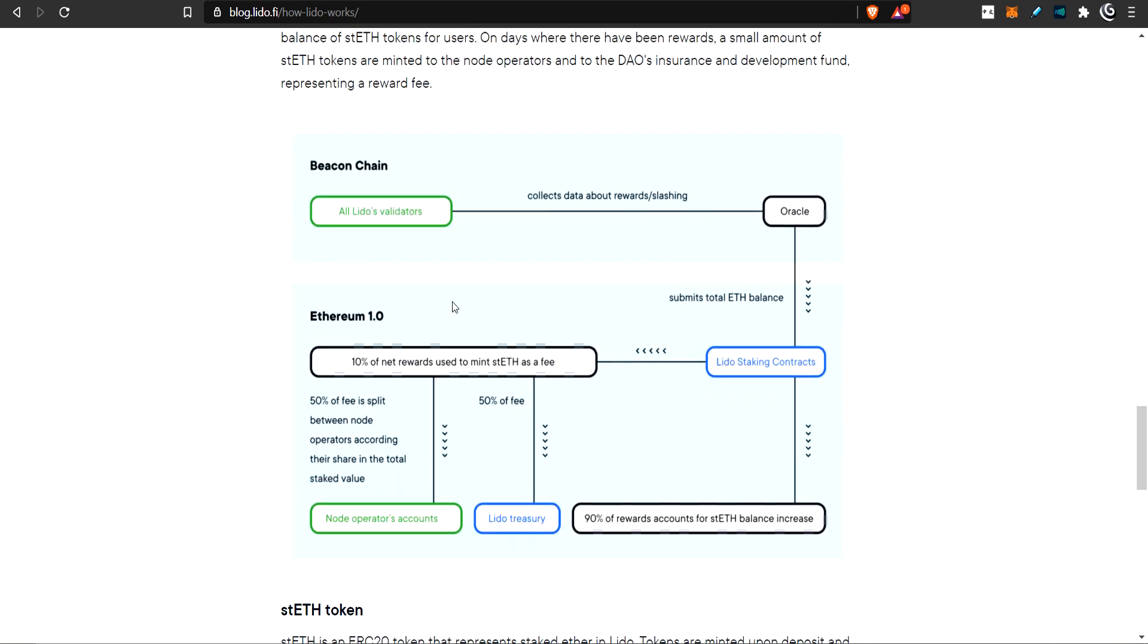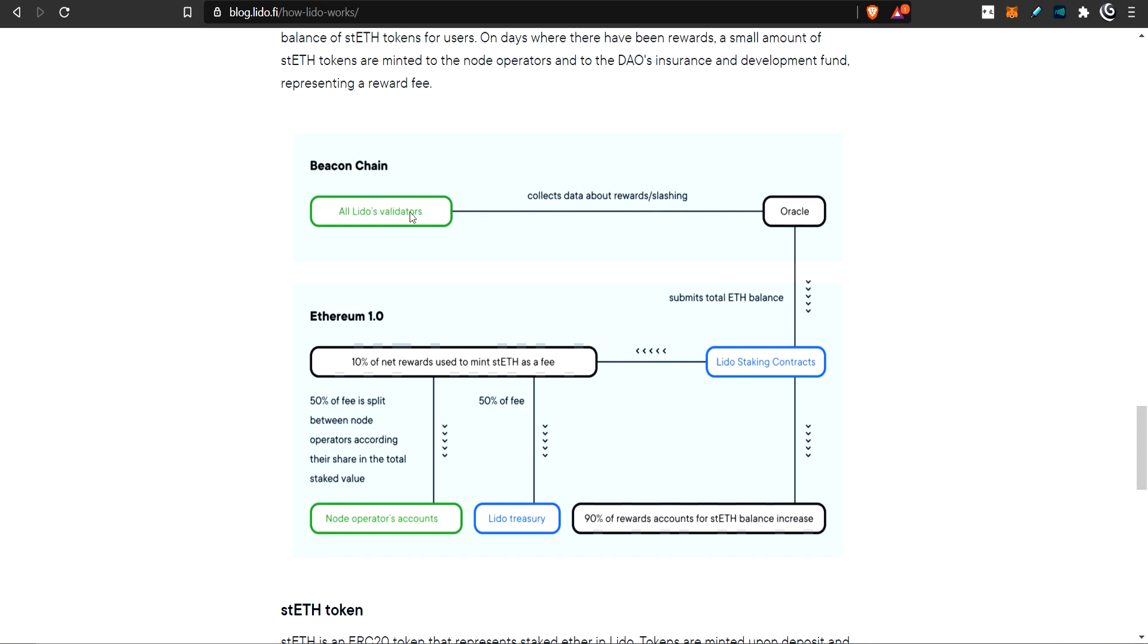The node operators will be paid from the contract because they are running the node and need compensation. They'll be compensated in ETH 1.0 instead of on the beacon chain. After you deposit your ETH into the Lido smart contract, it will eventually send it over to the ETH deposit contract. This is a one-way road - it goes in and doesn't come back.